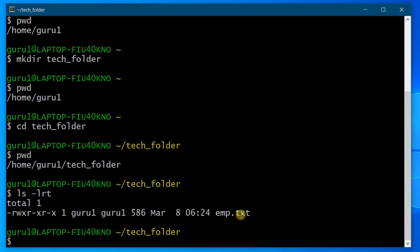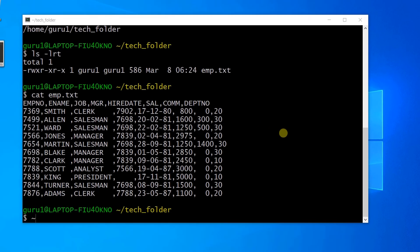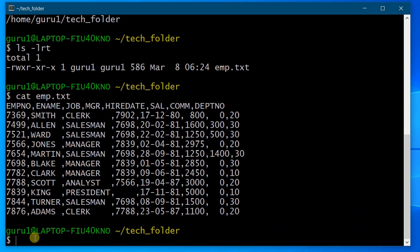Now by using the 'cat' command we will open that file: 'cat emp.txt'. Hit Enter — you can see the result of this command. You can view the content of this file. In this way we can make use of the Linux environment on the Windows operating system by installing Cygwin software.